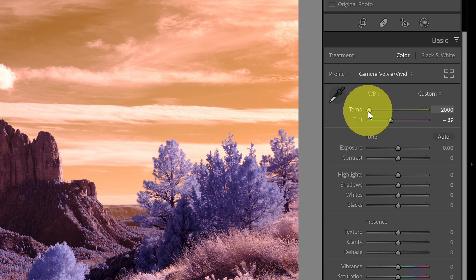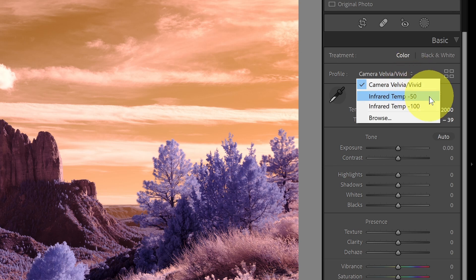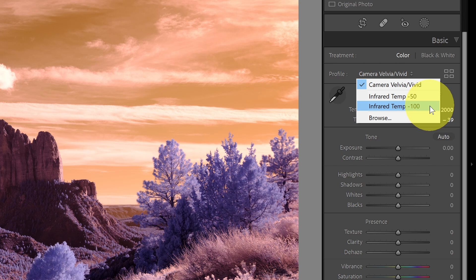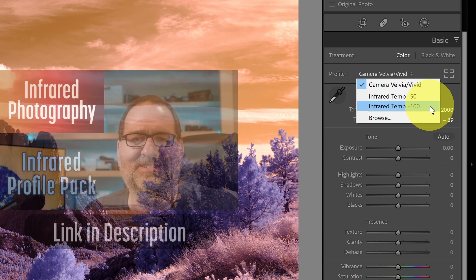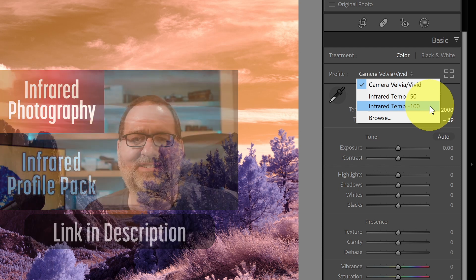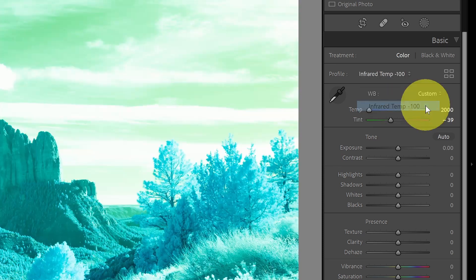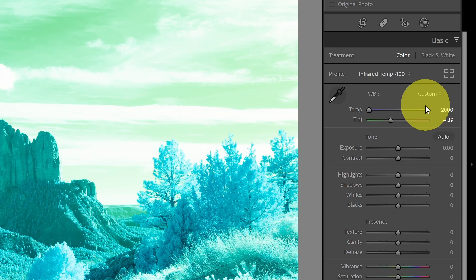So what I'll need to do is use a temperature-shifted profile in order to set a proper white balance. I have a couple of those here: one for temperature-shifted to negative 50 and one to negative 100. You can create these yourself using the DNG profile editor, or you can download the free infrared profile pack where I have over 140 cameras supported with infrared profiles. In this case, I will select the negative 100. Now this will shift the colors in the image, and now I can set a white balance again.